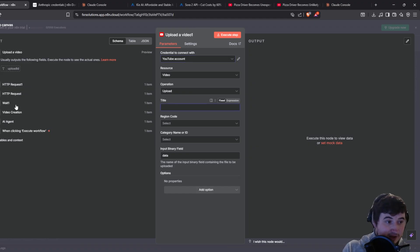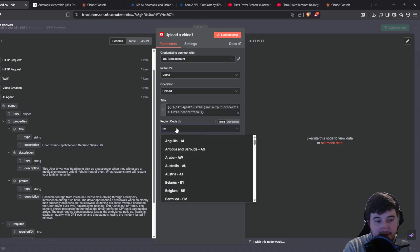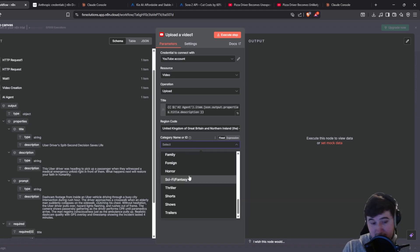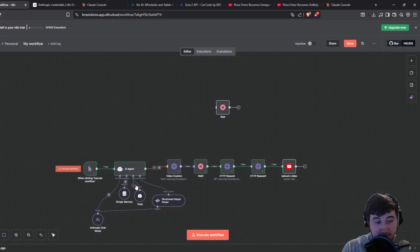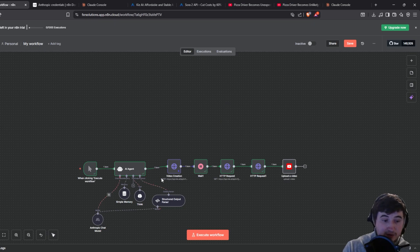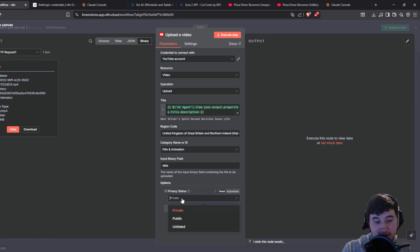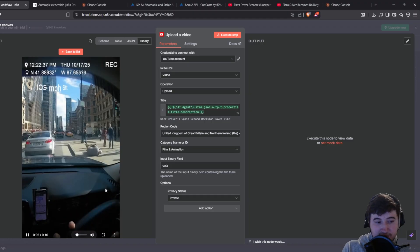For the upload: set the title to the title from the AI agent output, set the region code to where you're from, set category name — I just put Film and Animation, though whatever your prompt is about you can change that. Leave it as data. You can then also set the privacy status to private or unlisted, which gives you a chance to proofread and watch it before going live — just in case the AI makes some mistakes.